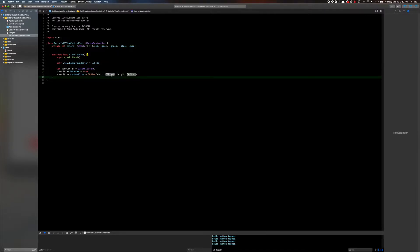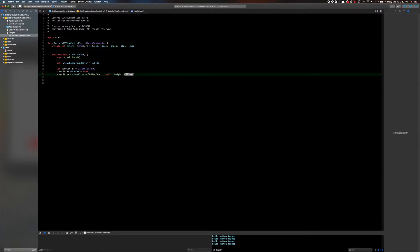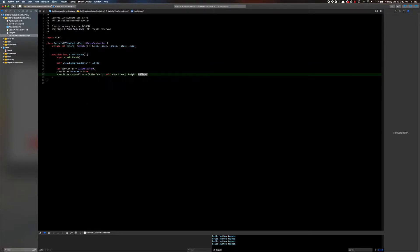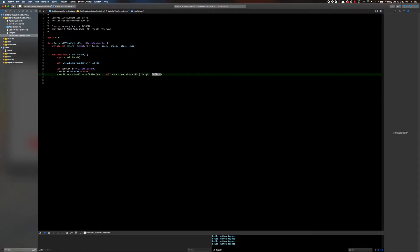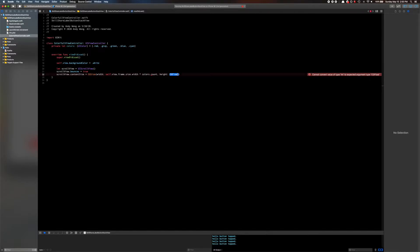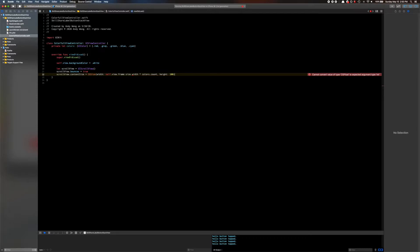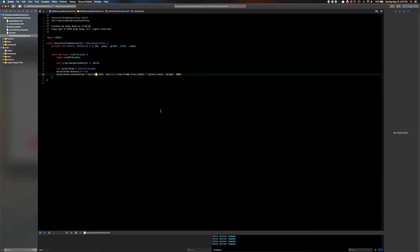What we're going to do is set the content size width to self.view.frame.size.width times colors.count, and the height is going to be 100 for now. What this does is basically every page would be a height of 100 and the width of the screen. Let's see what this gives us — great, just do that.